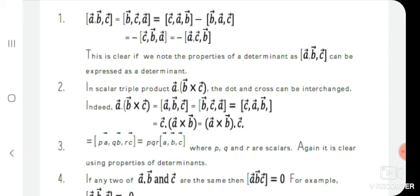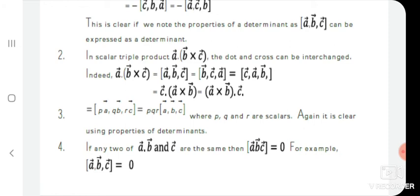Box(a, b, c) = box(b, c, a) = −box(b, a, c) = −box(c, b, a) = −box(a, c, b). This is clear from the properties of a determinant. The scalar triple product can be expressed as a determinant: box(a,b,c). If we replace a, b, c cyclically all scalar triple products are equal; if we replace anti-clockwise it gives a minus sign.